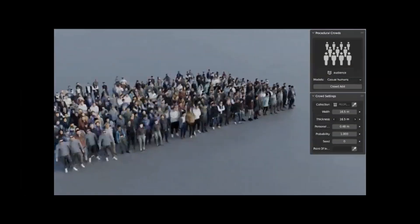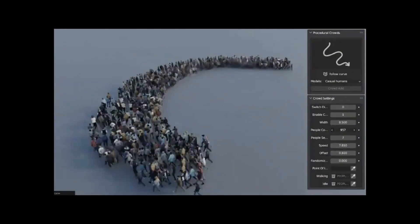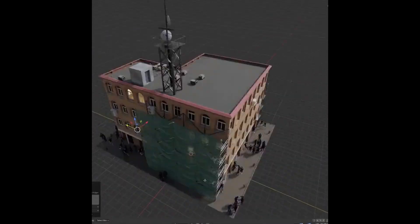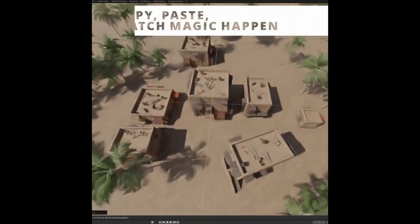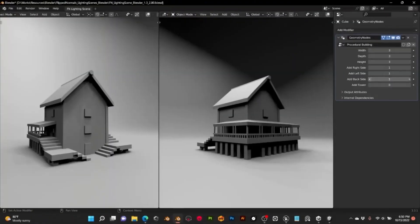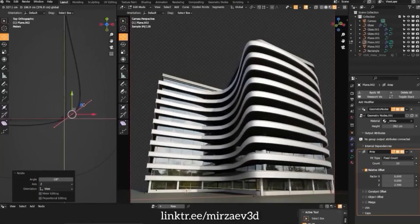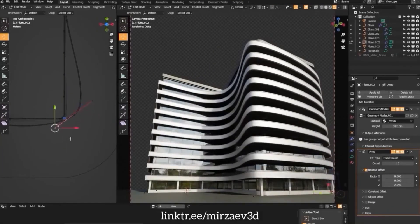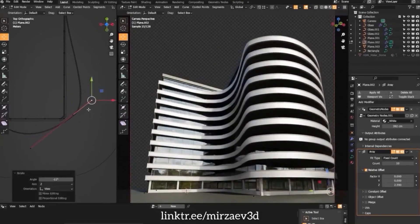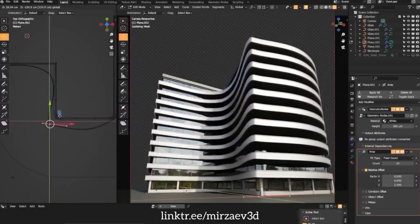Remember, the other software options in the market are amazing — insanely good. The problem is that as an architectural visualization professional, I always find myself needing flexibility. I need software that allows me to create something no one has ever thought about before.